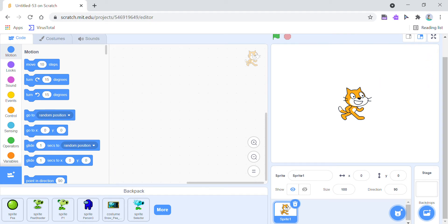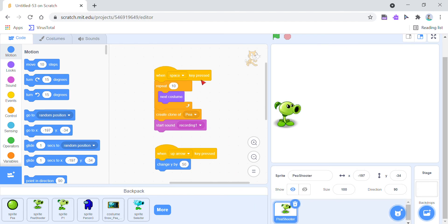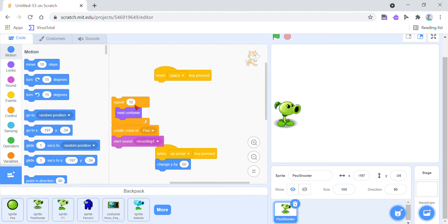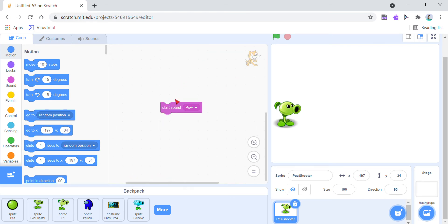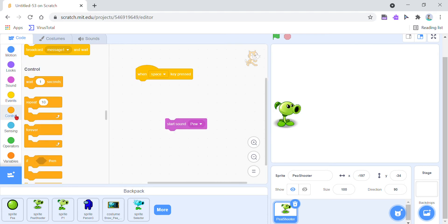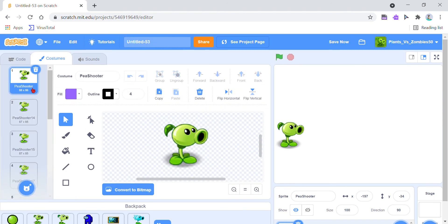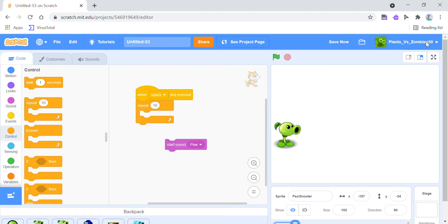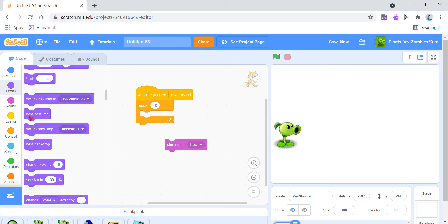On with the coding. Repeat however many times your costume count is — mine is 10, so I'll do 10. You want to go to Looks and select Next Costume.